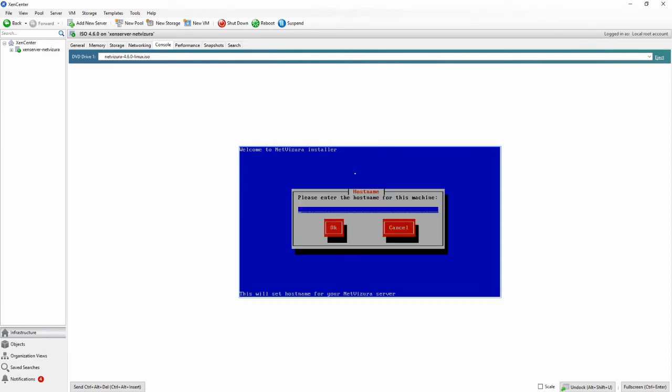Choose the host name. Type in the host name for our machine. We are typing ISO test.